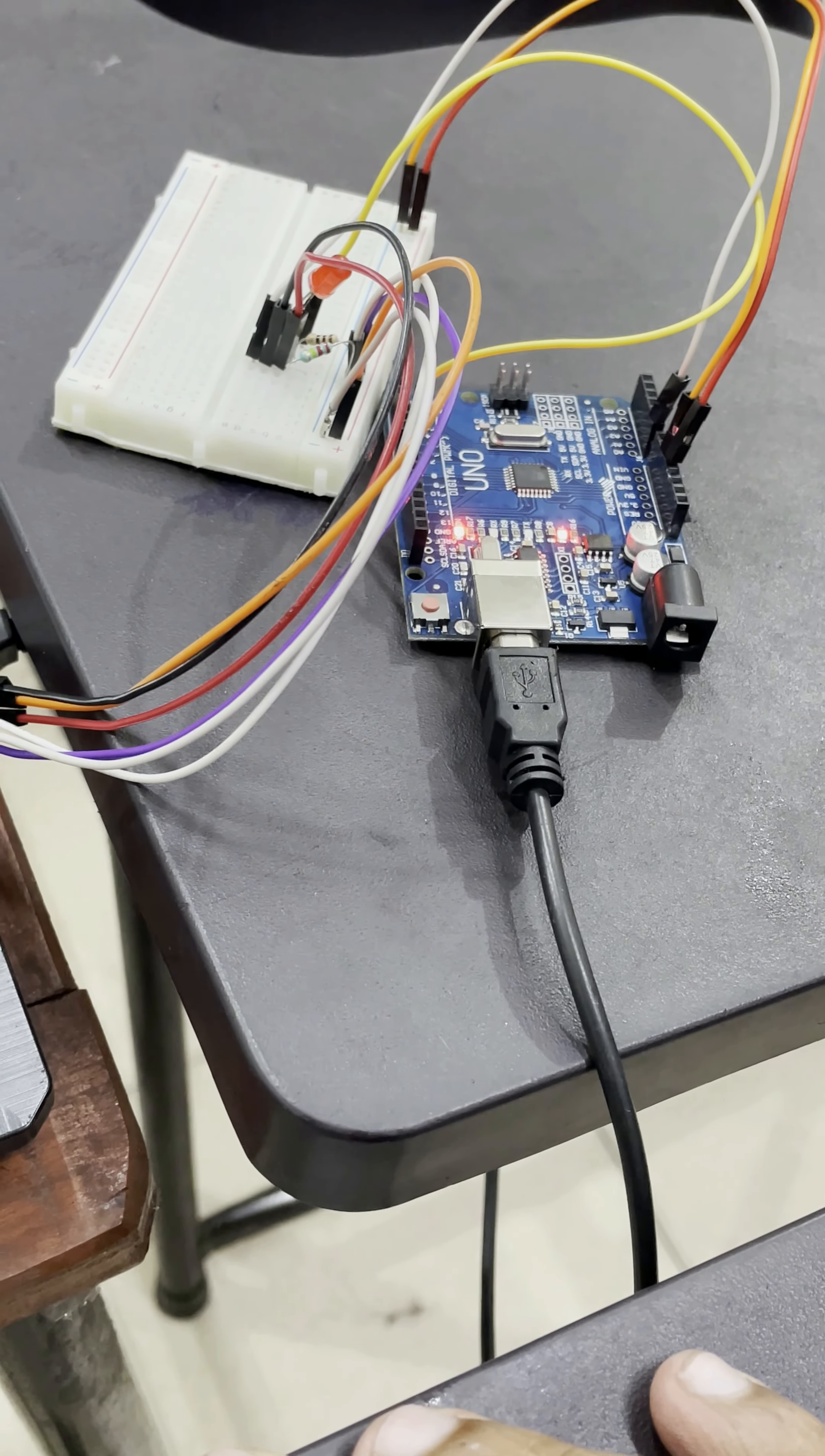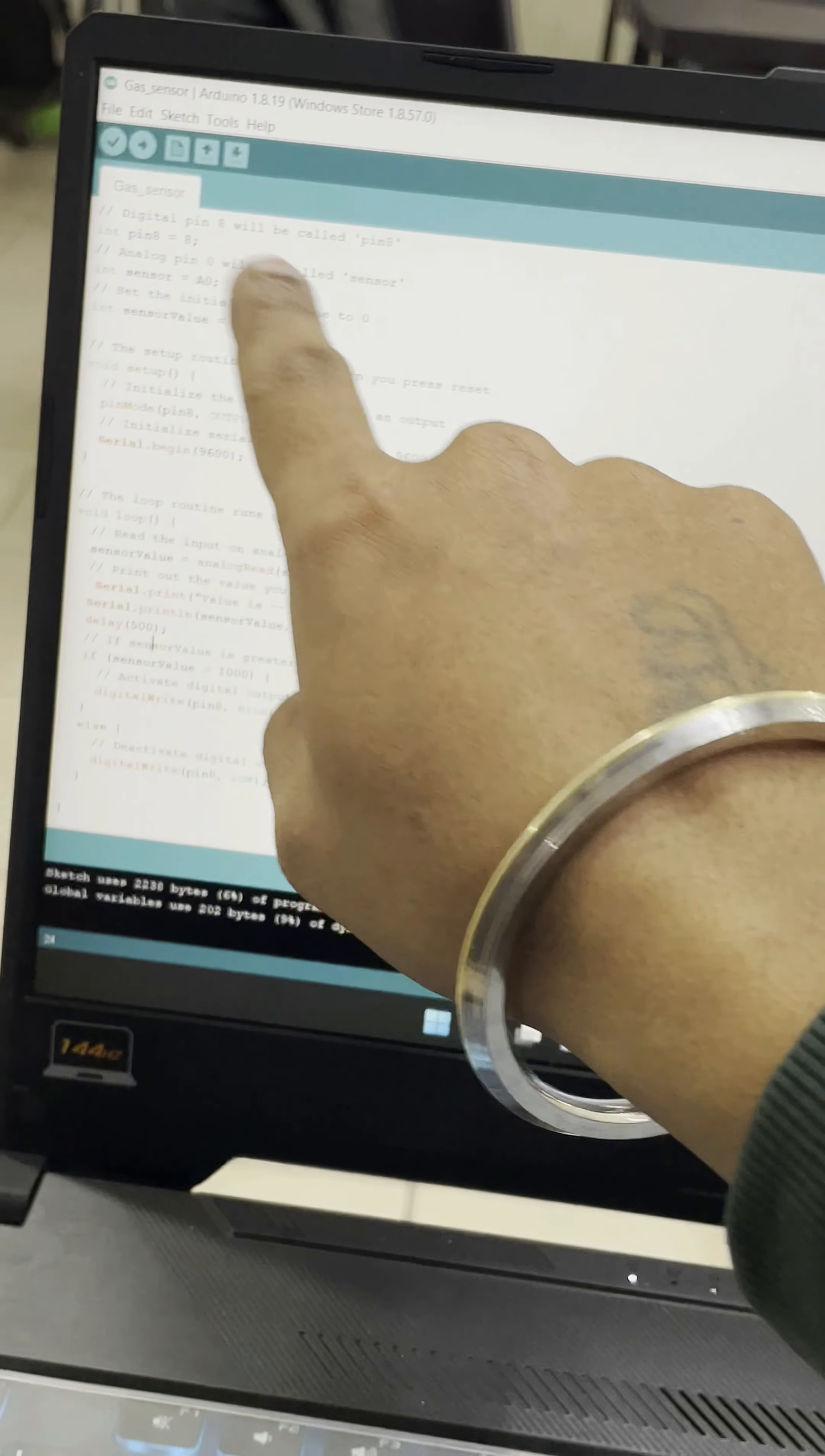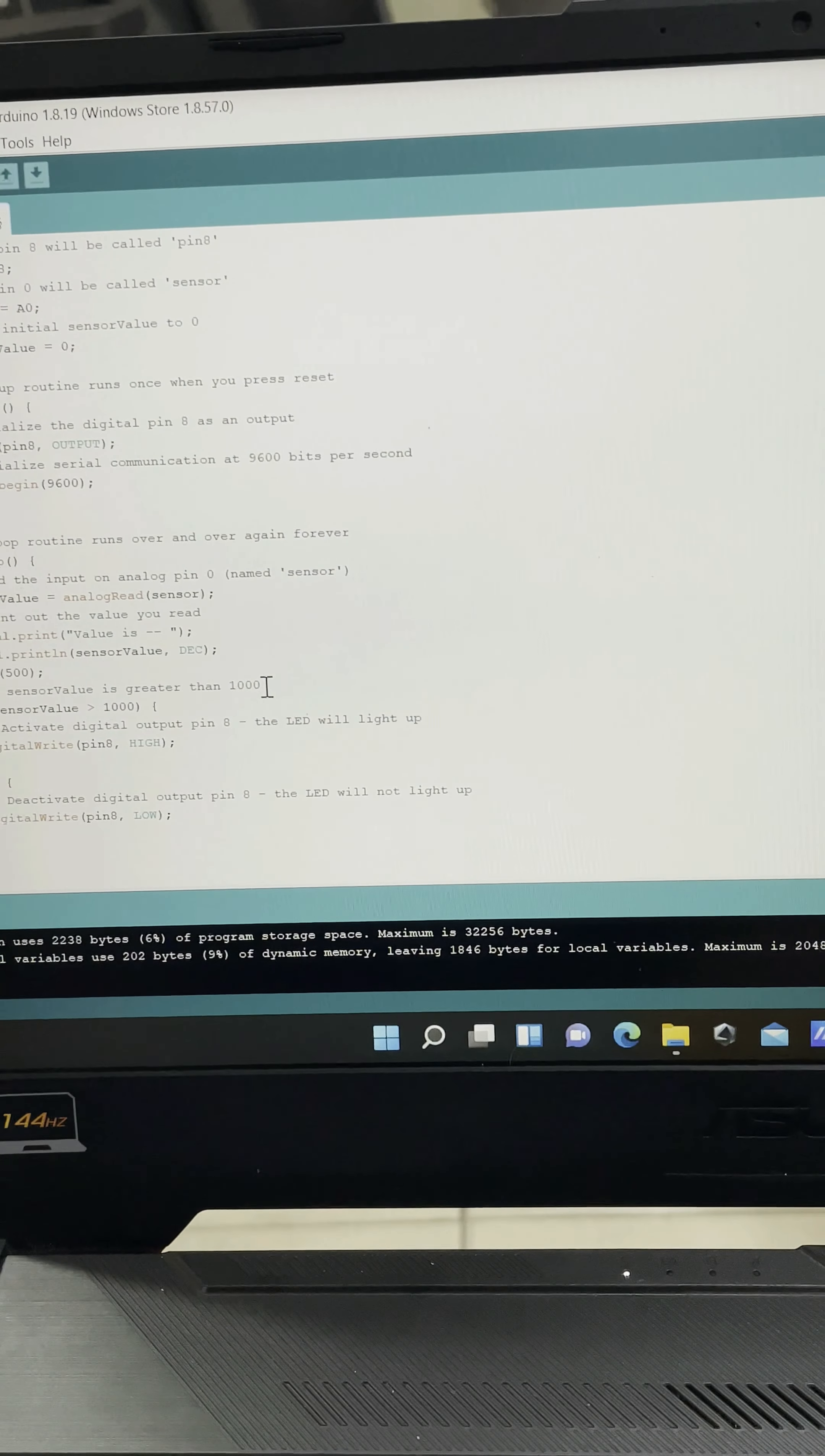This is the program I have. If you see, in this program, pin 8 is connected for the LED and analog is connected to the sensor. If the value is greater than 1000, then digital pin 8 would be high, which means the LED will glow.